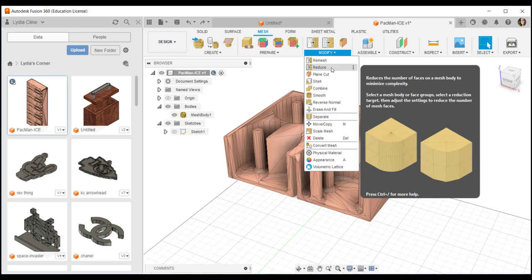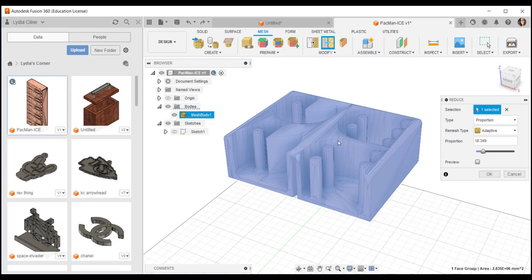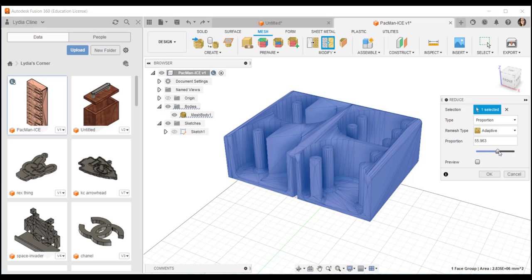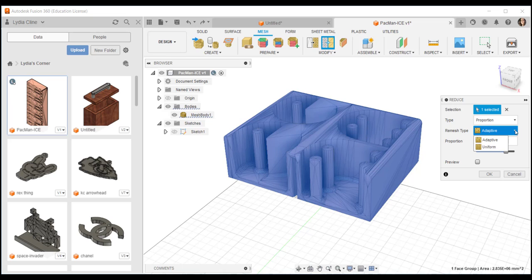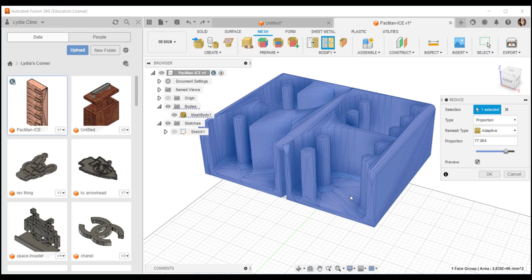To reduce the mesh go to modify reduce, select the body, and then you can play with the slider. Choose adaptive or uniform. Uniform will reduce it uniformly whereas adaptive will try to preserve the shape. Click preview, you can see there was a little bit of change, then click OK.